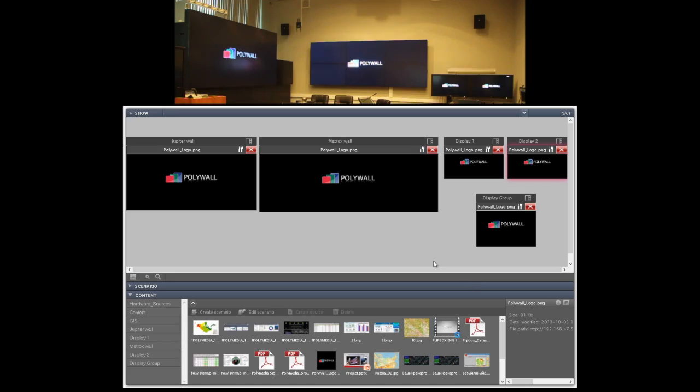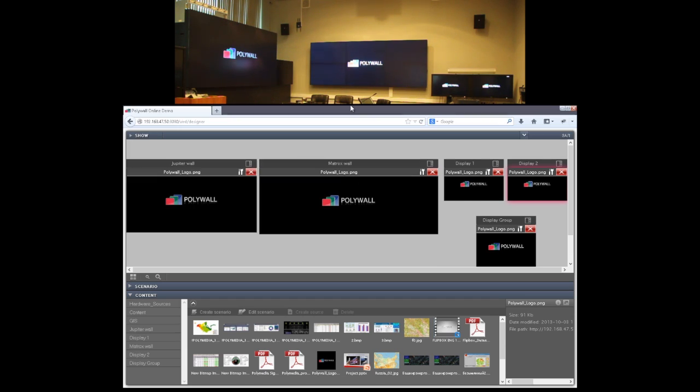So let's start. Now you see the user interface of Polywall software. It's actually run in browser as you can see so you can use it on Mac OS, Windows or Linux operating system.